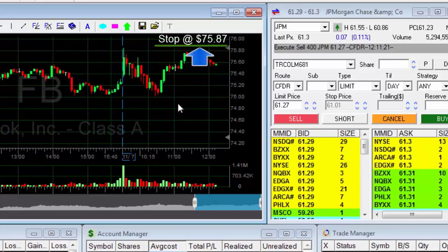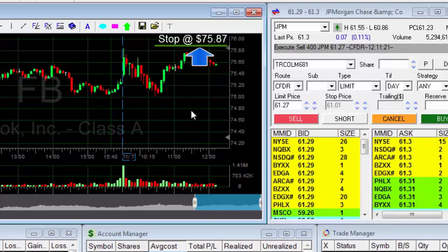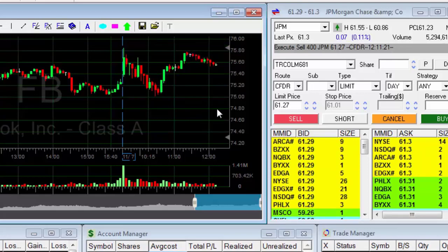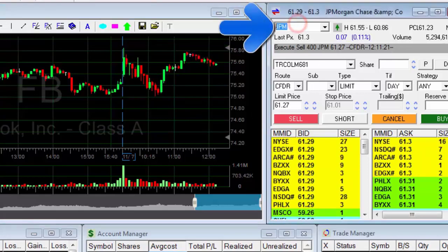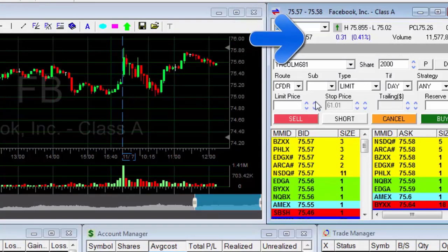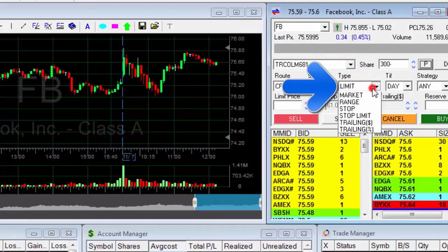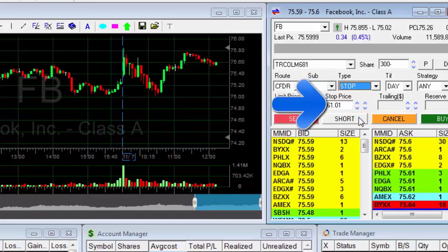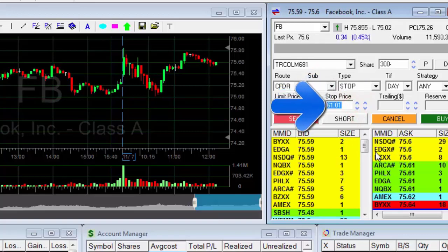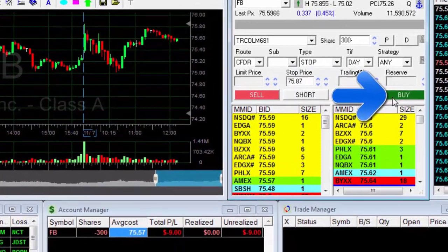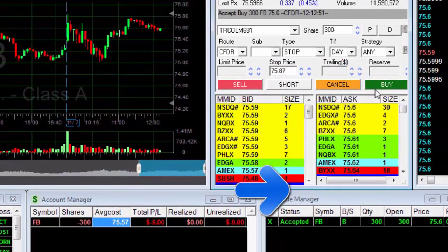I'll use the stop-loss order to limit the loss if the price rises and reaches this price. I'll enter the Facebook symbol in the trading window and then press enter. I'll type in the number of stocks I want to protect by pressing the P position button. I'll select the stop order. In the stop price window I'll enter the protection price, which in this case is 30 cents above the price at which I shorted the stock. I'll click buy to confirm the order and check that it was registered in the orders log. Thanks for watching.